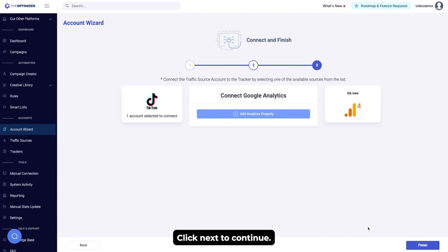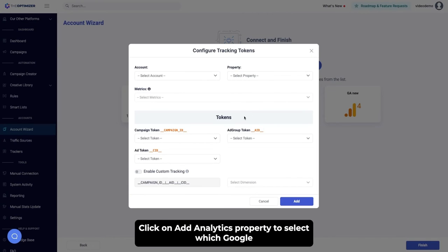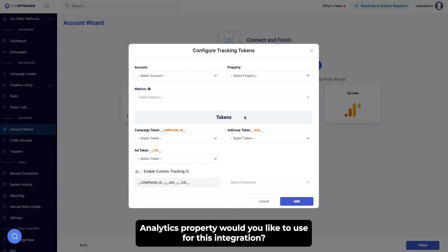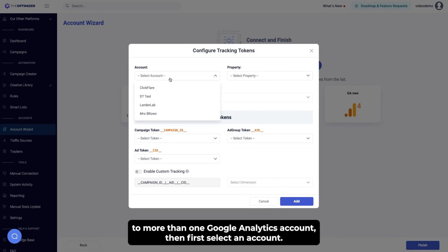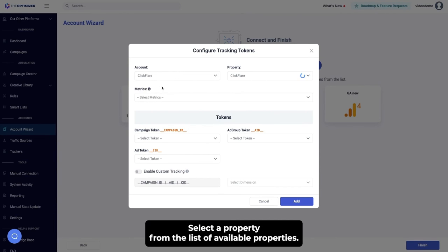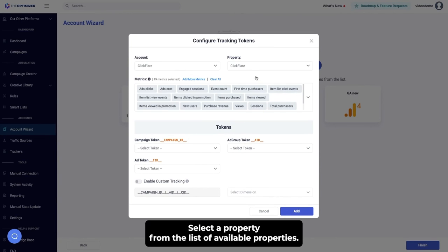Click Next to continue. Click on Add Analytics property to select which Google Analytics property you would like to use for this integration. If the Google profile you use to authenticate has access to more than one Google Analytics account, first select an account, then select a property from the list of available properties.